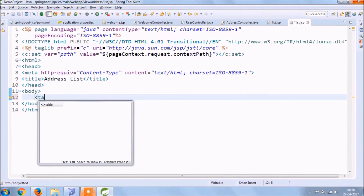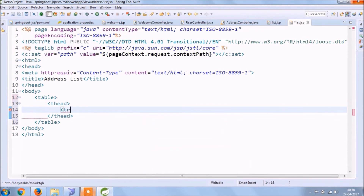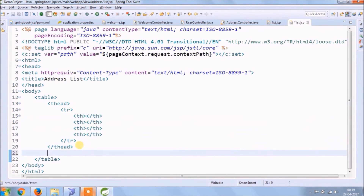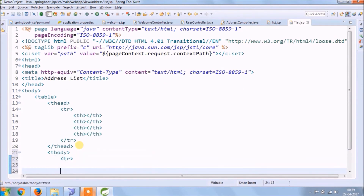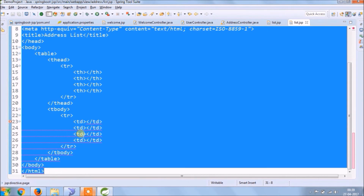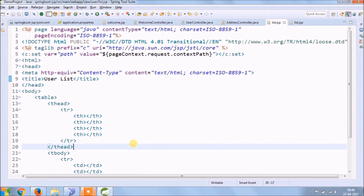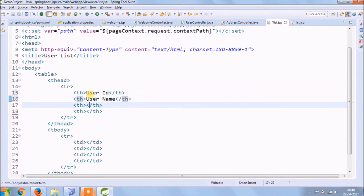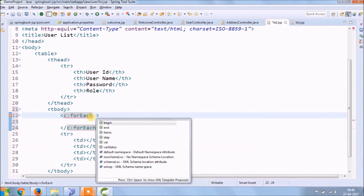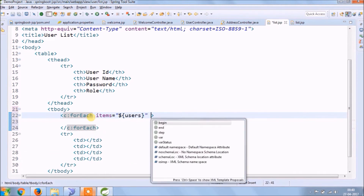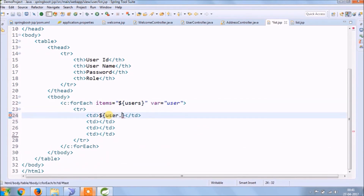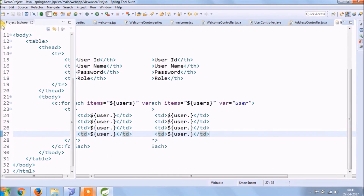Let's add some simple code to these pages. As you can see, it's very basic code we are writing.